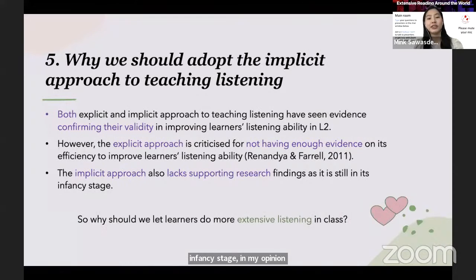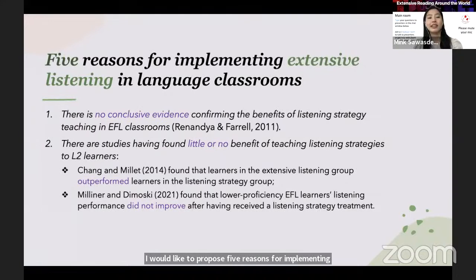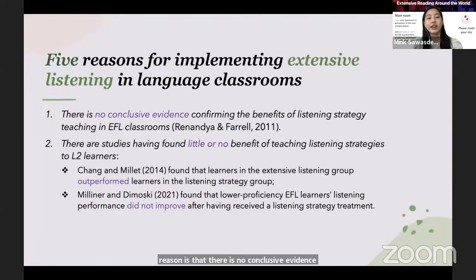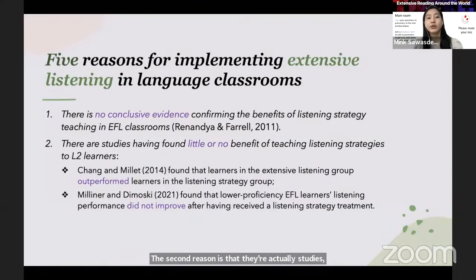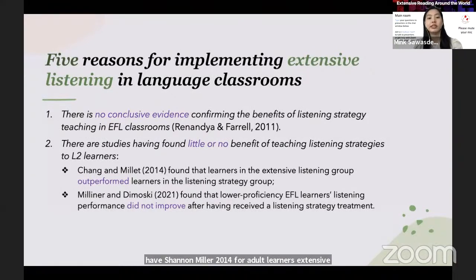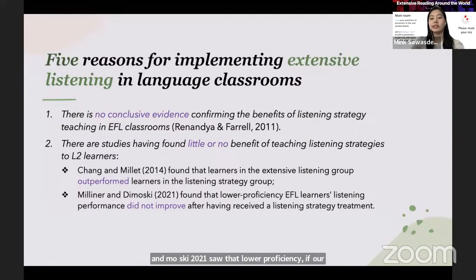Why should we let learners do more extensive listening in class? I would like to propose five reasons. First, there is no conclusive evidence confirming the benefits of listening strategy teaching in EFL classrooms. Second, there are studies that found little or no benefit of teaching listening strategies to L2 learners — among these, Chang and Miller (2014) found that learners in the extensive listening group outperformed learners in the listening strategy group, and Milliner and Edimoski (2021) found that lower proficiency EFL learners' listening performance did not improve after receiving a listening strategy treatment.